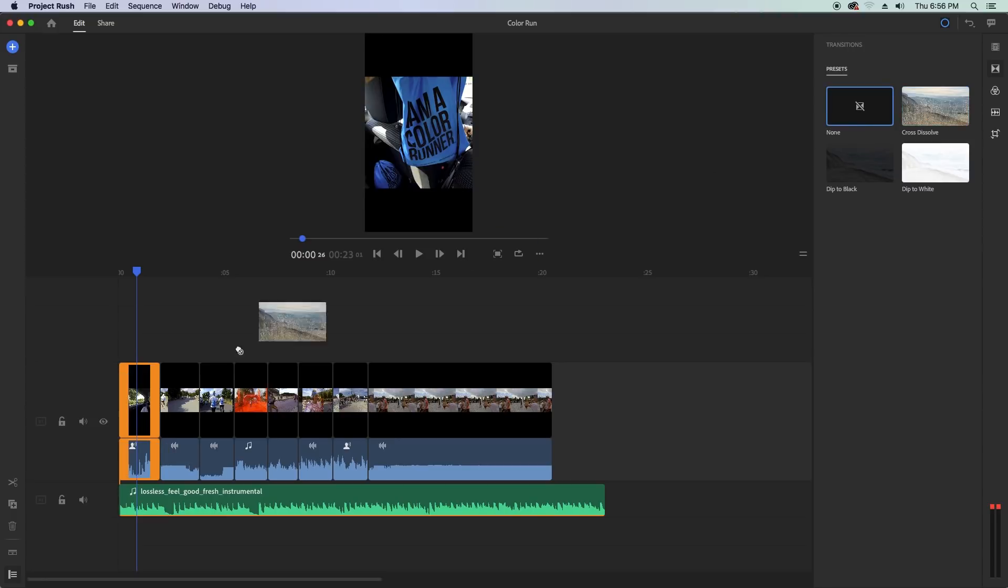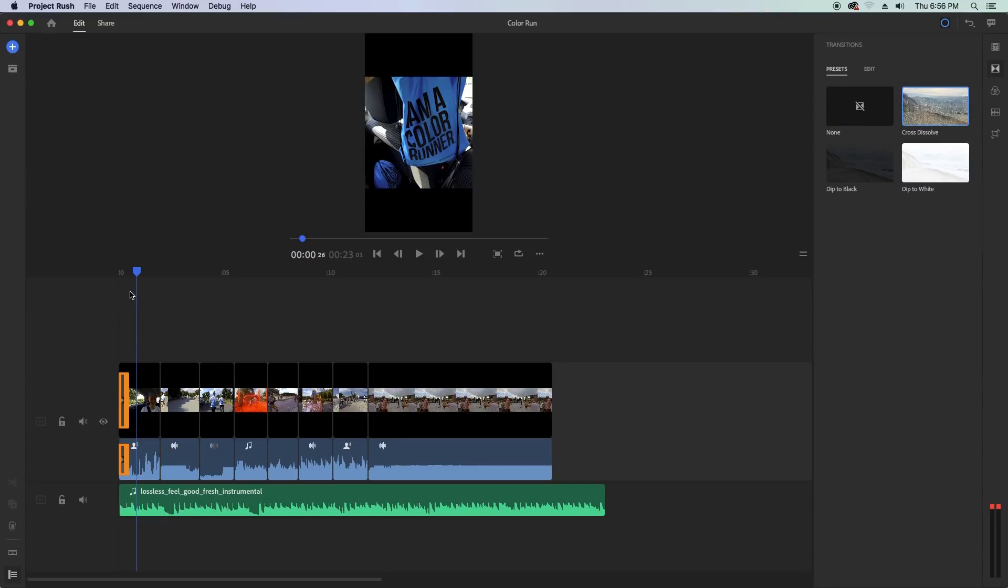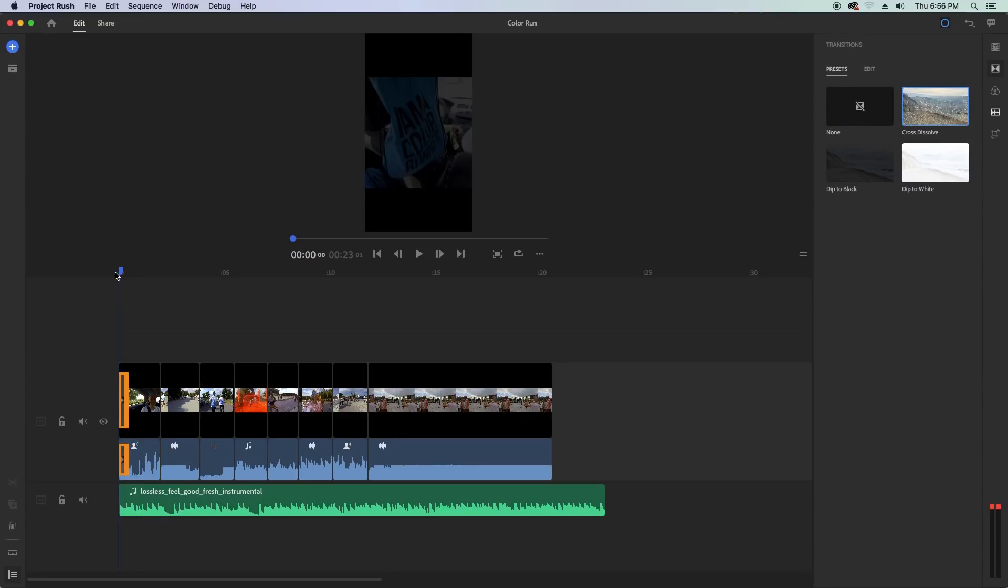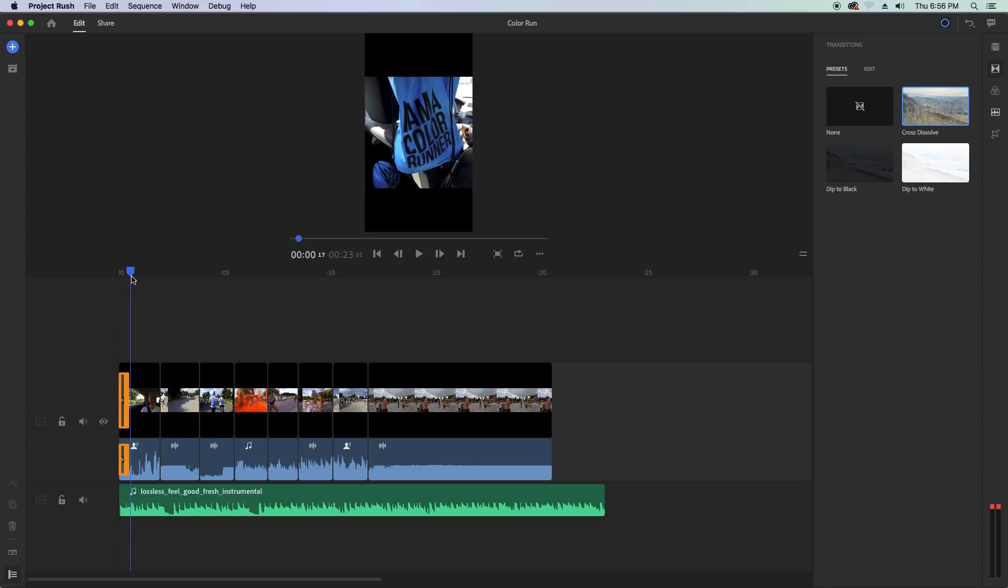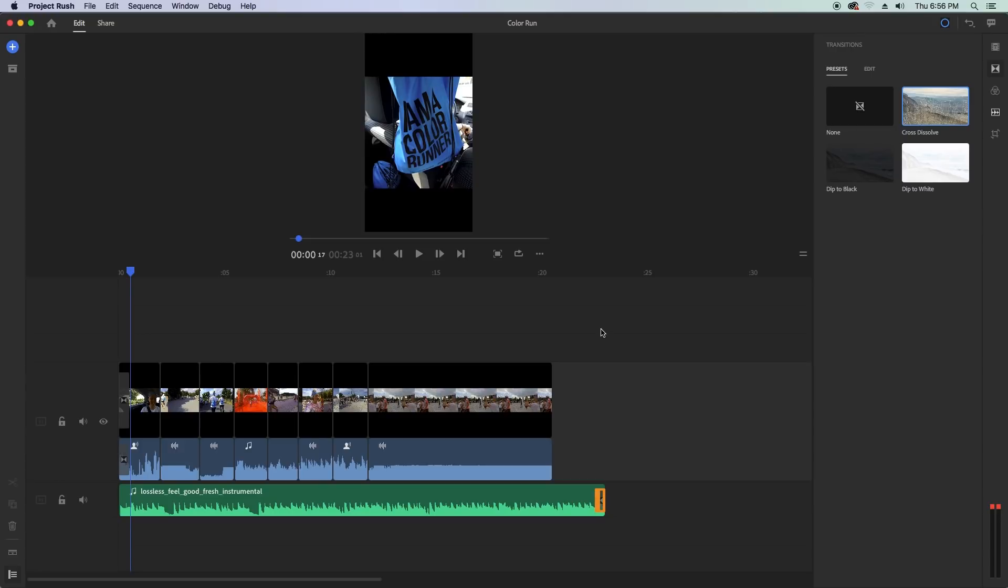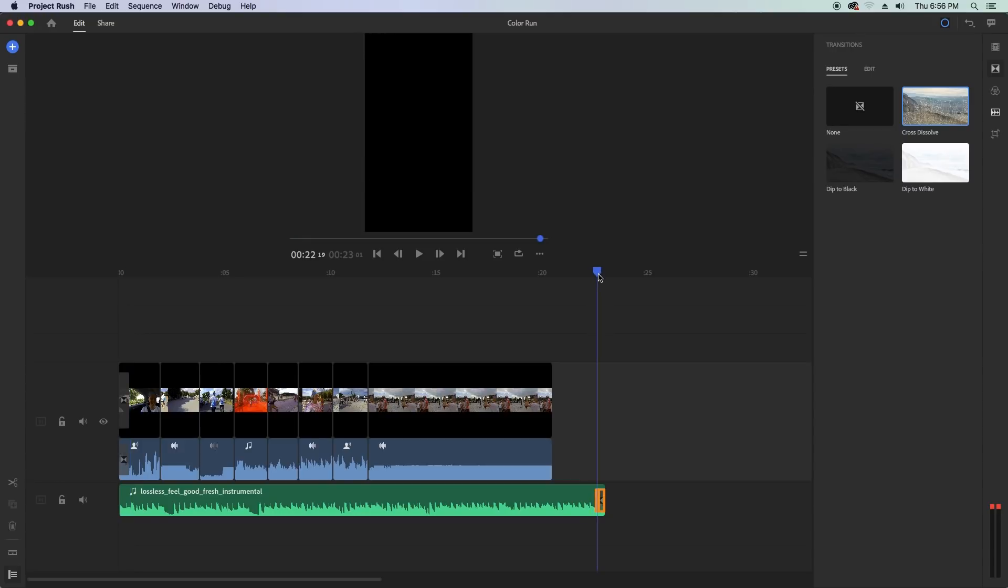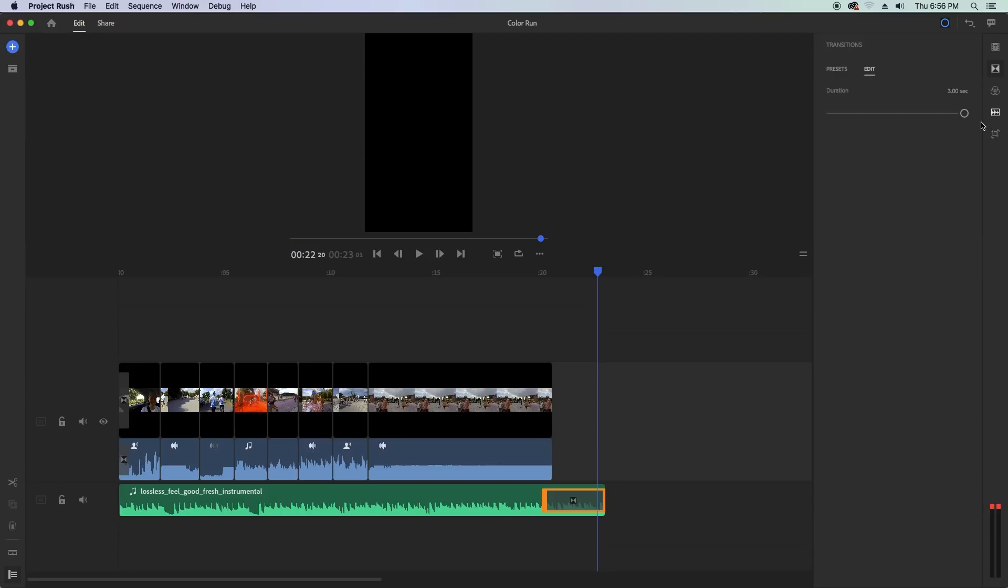One downside is that it's not clear that the cross dissolve is also meant to be used on both video and audio. You can actually use this cross dissolve to fade out your music just by simply dragging it on the end of a video clip. You can also change the duration of the transition from the edit tab but the slider only moves to three seconds. So you need to actually go to the timeline and manually drag out the transition to extend it further.